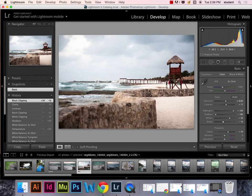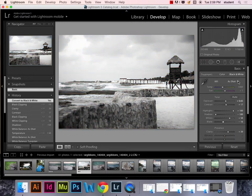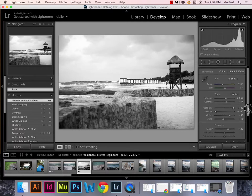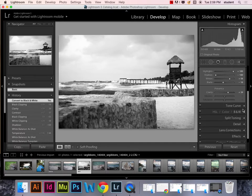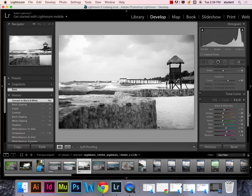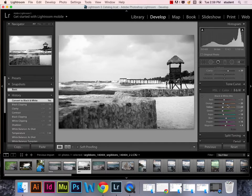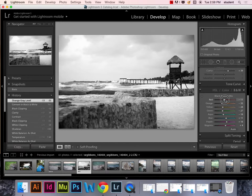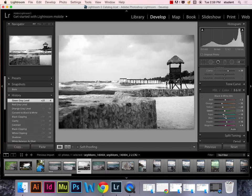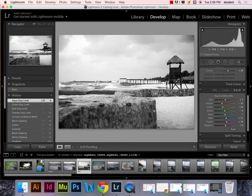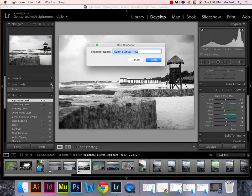So, say I want to make this image black and white. I can come in here. Hit the black and white button. Play around with my black and white tonal sliders down here to get more contrast or what have you from there. I can now take a snapshot of this and call it black and white.